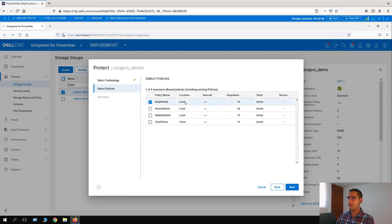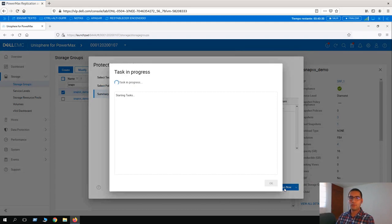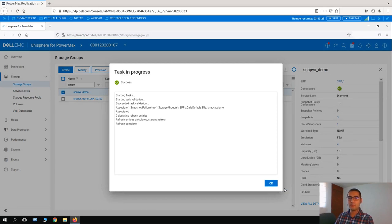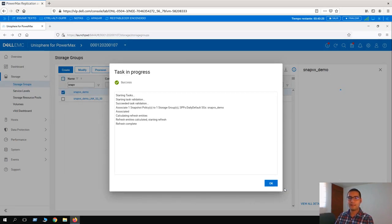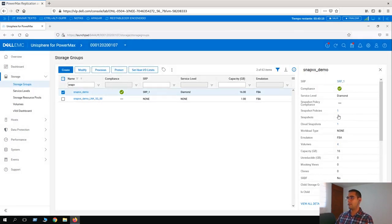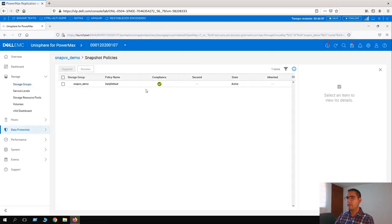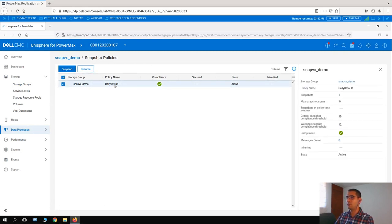For this case, we can select the daily default policy and click on Next. This is the summary. Now our storage group SnapVx_Demo is going to be associated with a policy, and this policy runs on a schedule that takes snapshots automatically for us. Let's click OK. Now we can see a big difference in the overall information of the storage group — the snapshot policy is now showing as number one. Let's click on the policy and click on number one — it is associated with daily default.